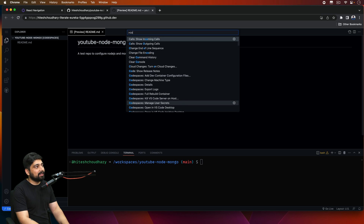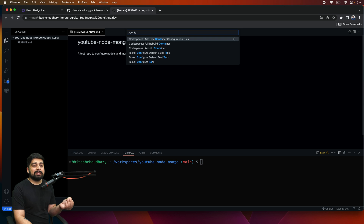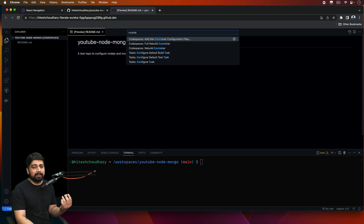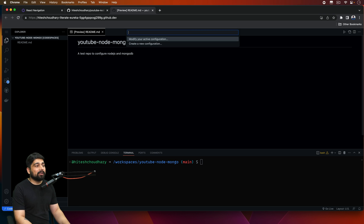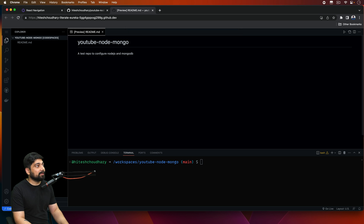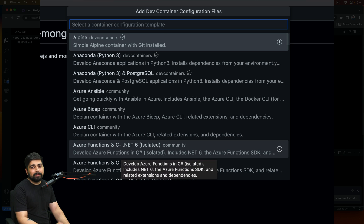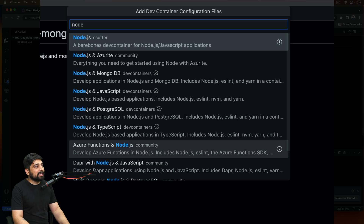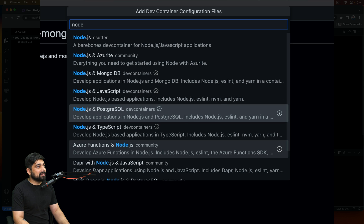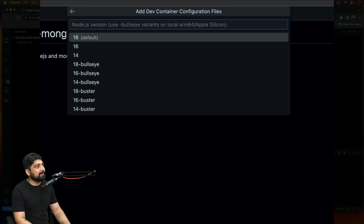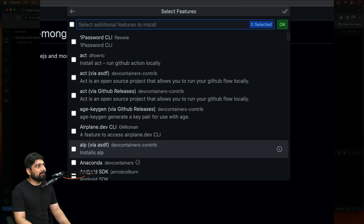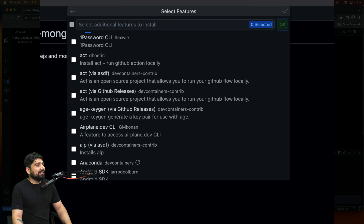What we need is a Node and MongoDB environment. Use Command+Shift+P (or Ctrl+Shift+P on Windows) and type 'container' — it will give you all the container-related commands. Select 'Add Dev Container Configuration File', choose New, then search for Node.js. There is a basic Node.js option, with Azurite, with MongoDB, with PostgreSQL. We'll go for the MongoDB and Node.js container with the default Node 18.